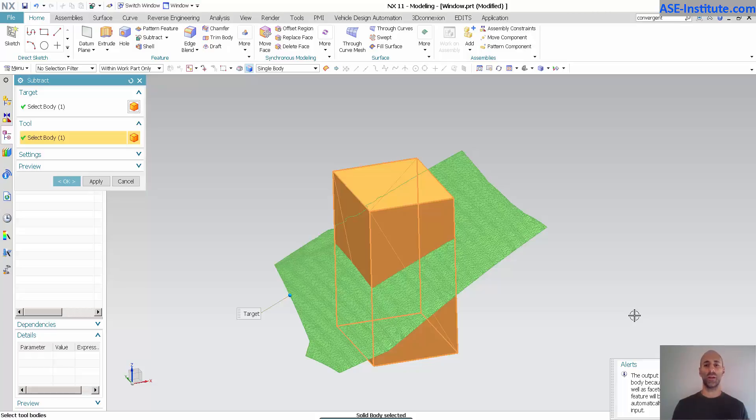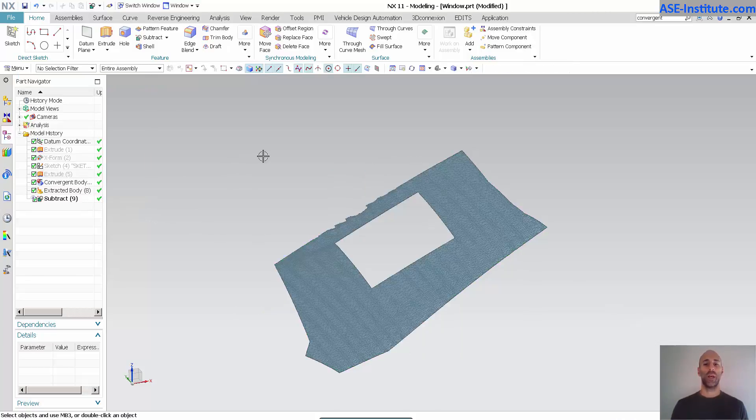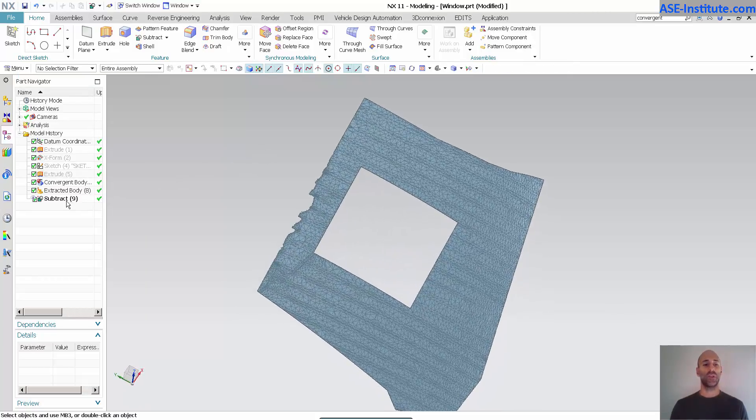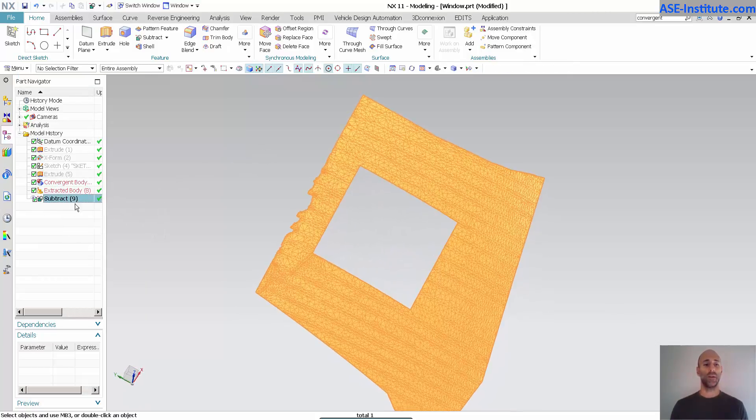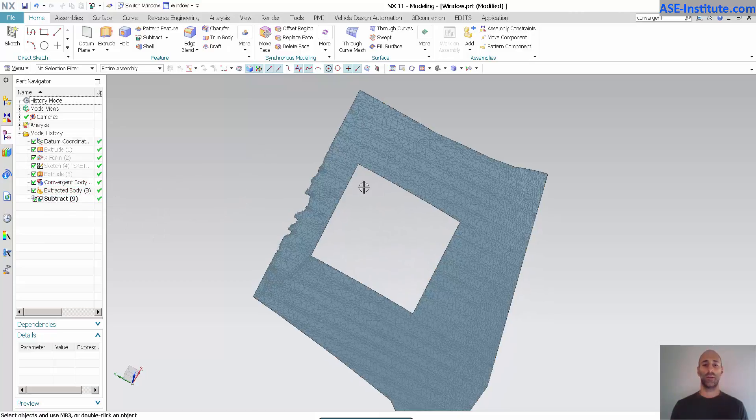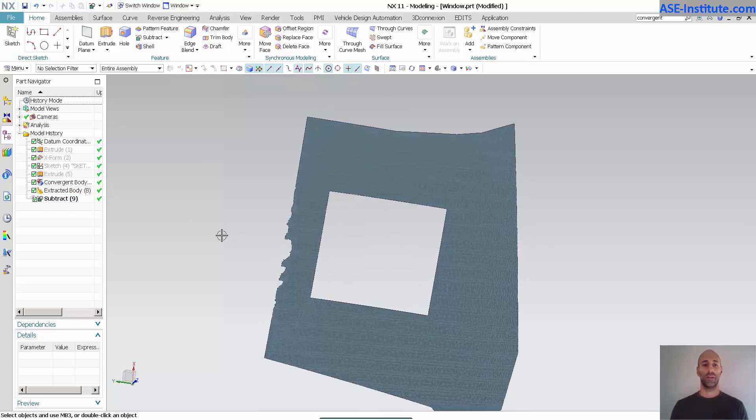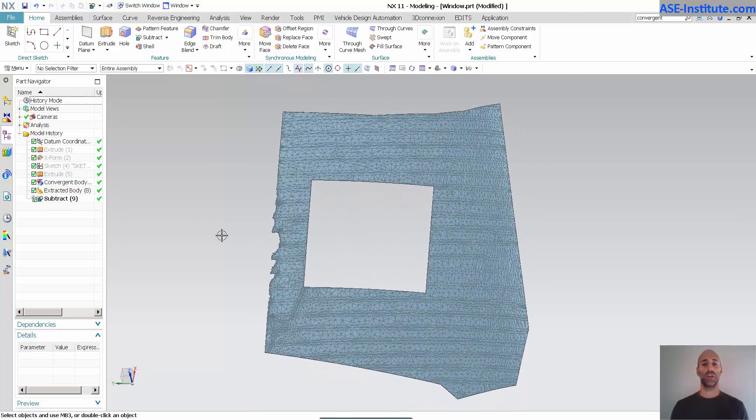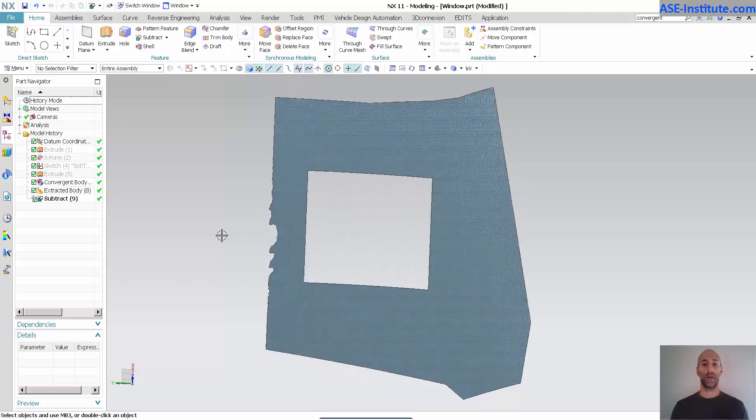This is just to give you an idea of what convergent modeling is all about. I'm going to select OK and you'll see I've subtracted this out of my convergent body.